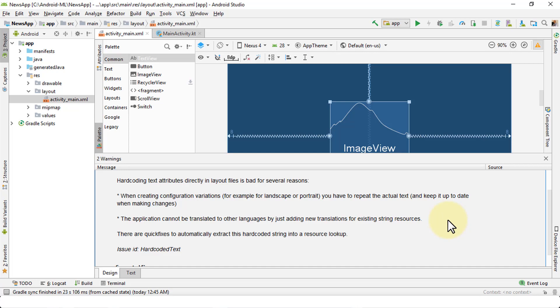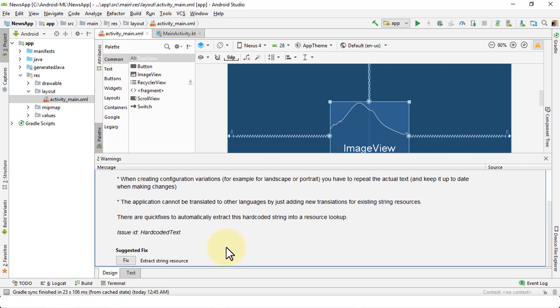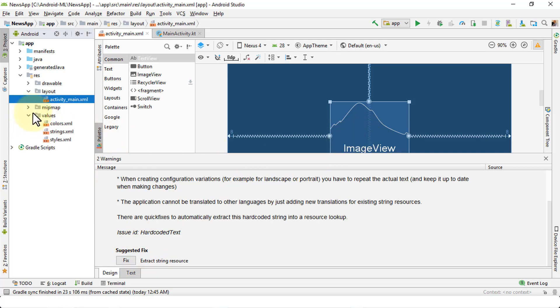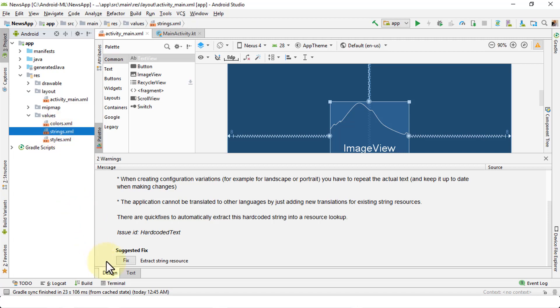The second reason why it's bad to use hard-coded strings is the fact that applications cannot be translated to other languages by just adding new translations for existing string resources, and that makes sense. There are quick fixes to automatically extract the hard-coded string into a resource lookup. For instance, if I were to click on the suggested fix and click the Fix button, it's going to go ahead and extract the string resource. But wait a minute, where is it going to place it? What's going to happen? The moment you fix the hard-coded string for this image view, it's going to go ahead and place it in the values folder on the left navigation pane here and then in your strings.xml file.